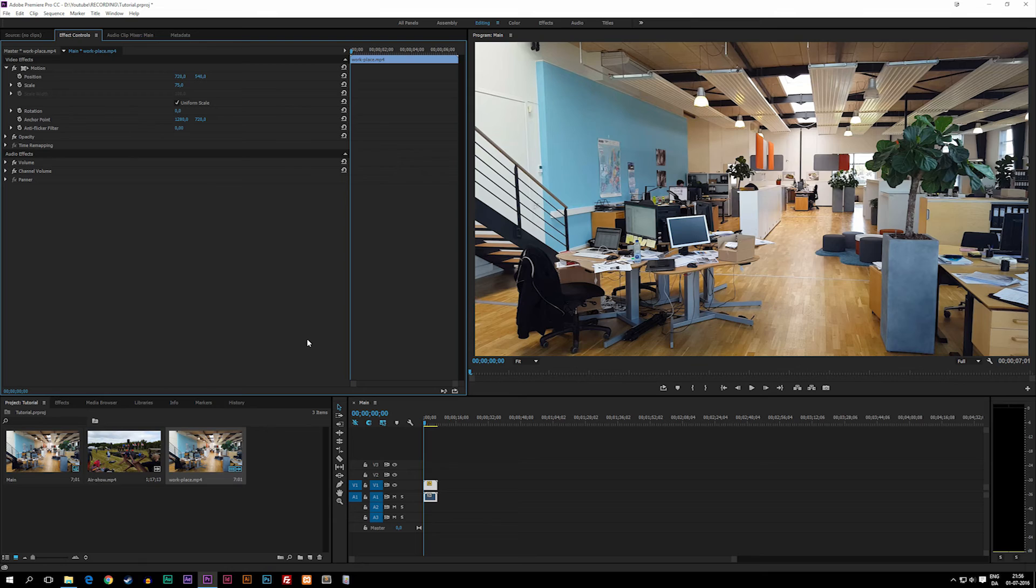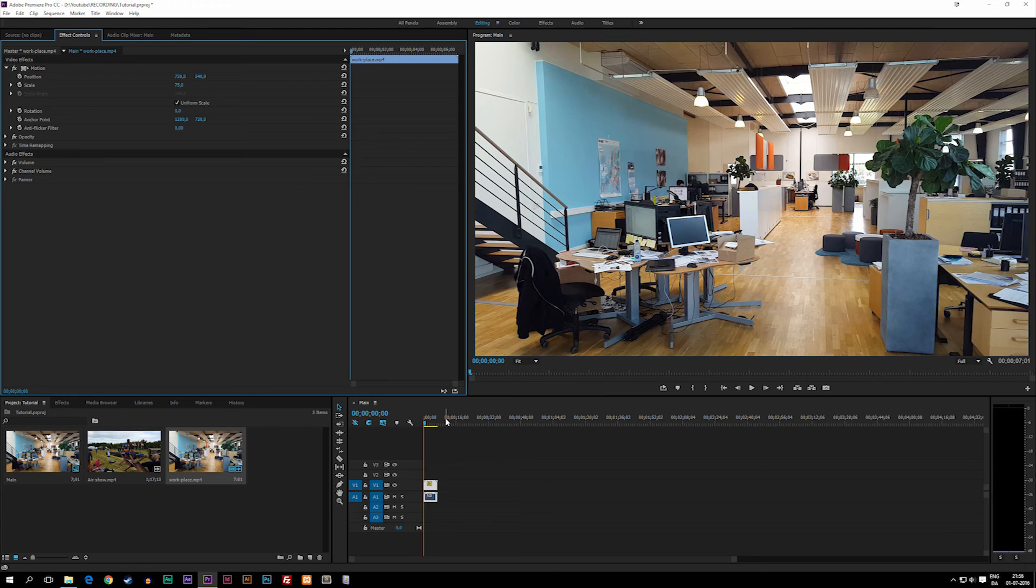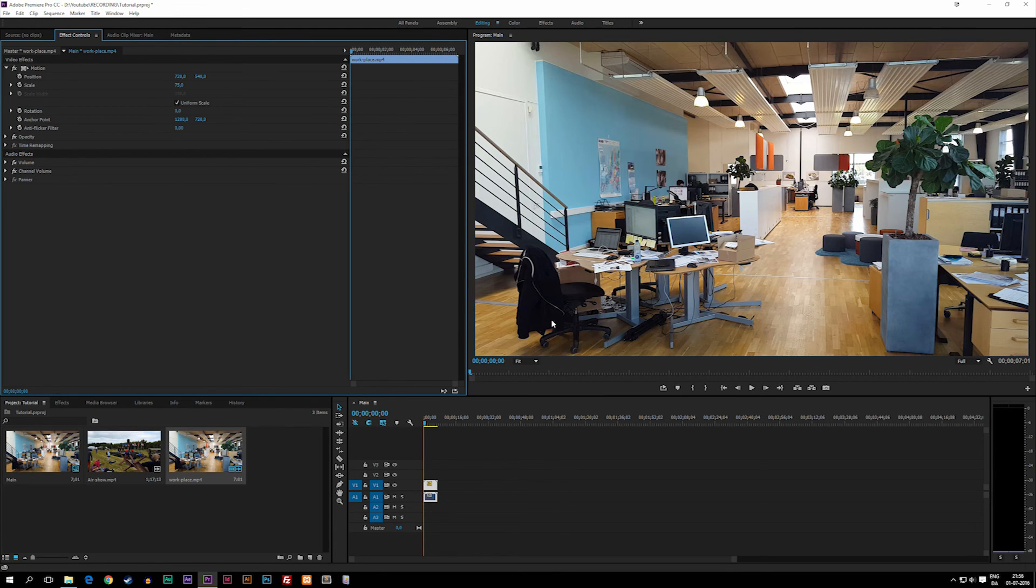So that's basically how we can import footage, drag it into the timeline, and actually change the settings if we need to. As you guys can see, we do have it inside our preview window.